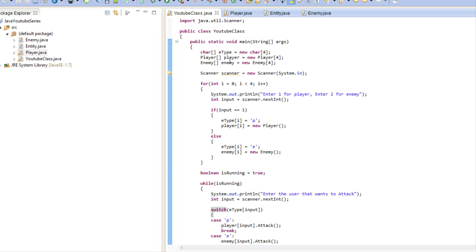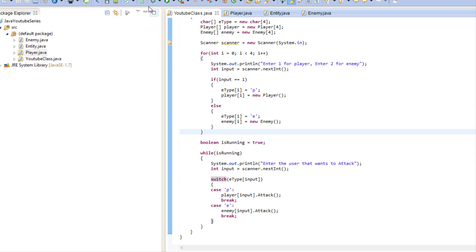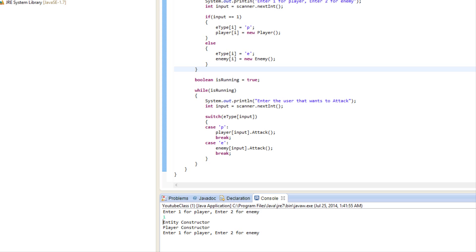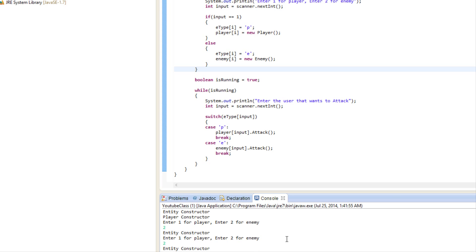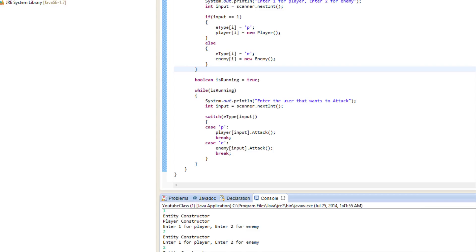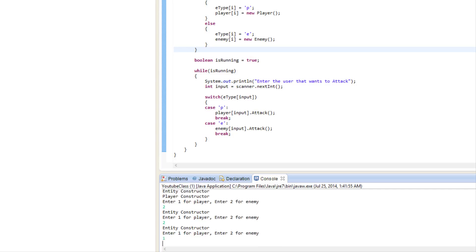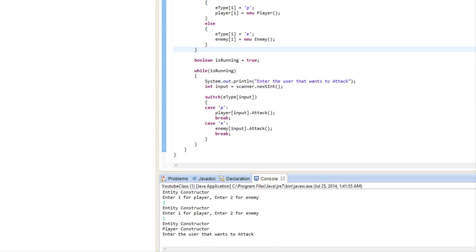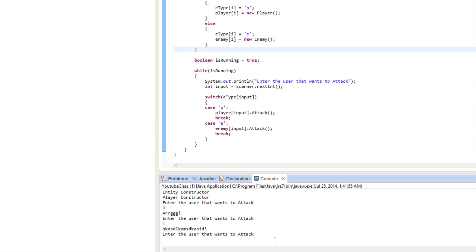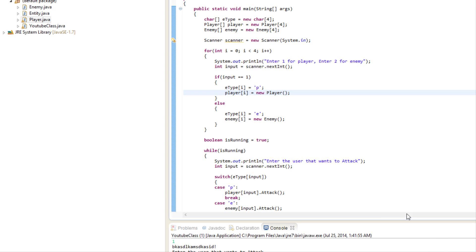We've done all this just to make sure we know if they're a player or enemy. If we run this program it'll run forever, but we can specify: player one is a player, player two is an enemy, player three is an enemy, player four is a player. Entering user zero to attack, user one says 'arg' because they're a player, user two says enemy output, and user three says 'arg' because they're a player too.